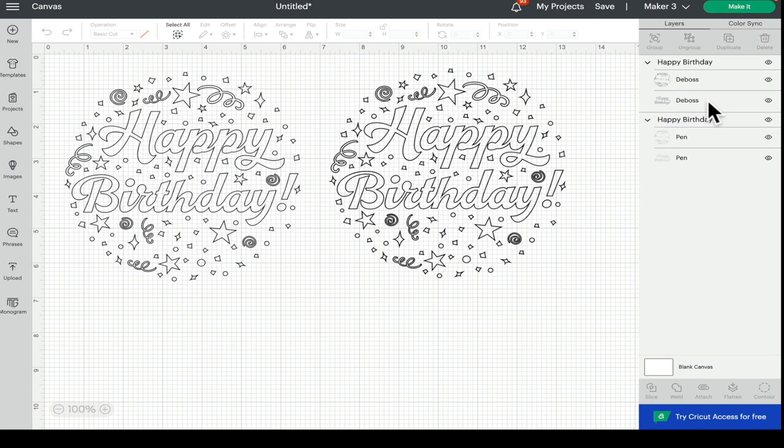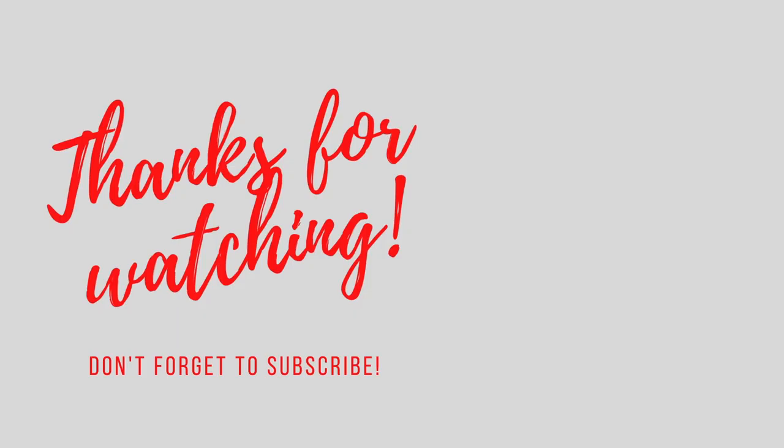As always, thank you so much for joining me. If you've got any comments or questions, please do leave them below. Don't forget to like, subscribe and hit that notification bell. And of course, I'll see you all again very soon. Bye!